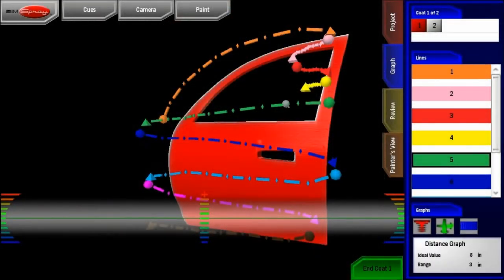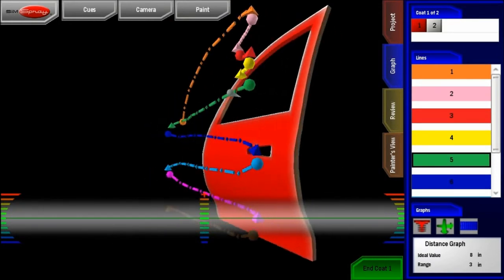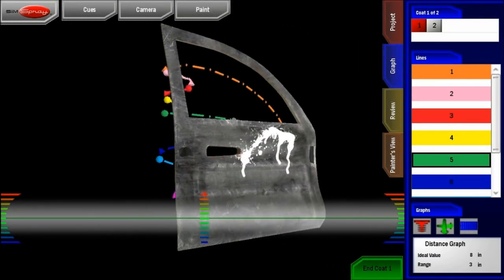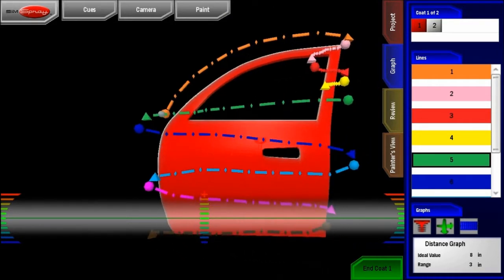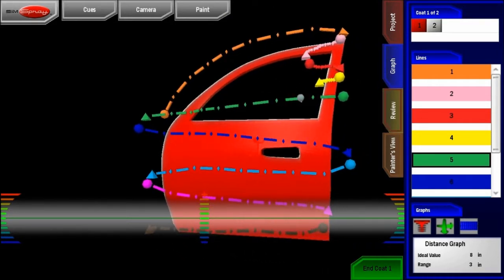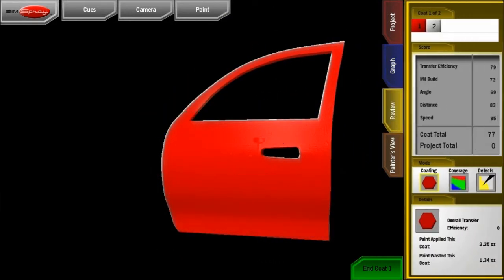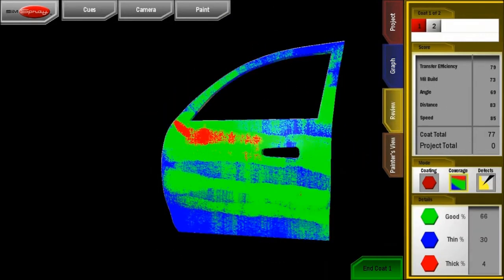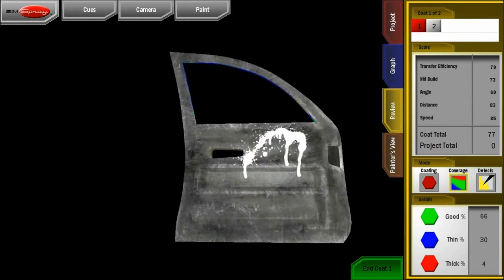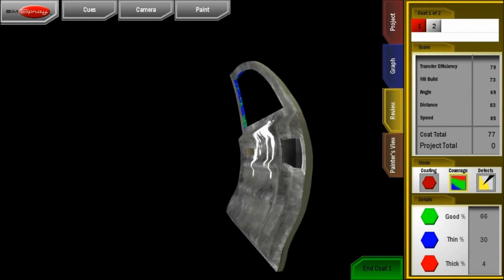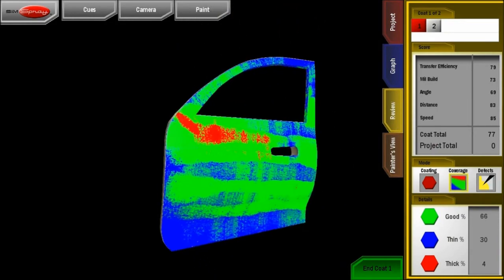Review your technique by watching how and where you moved the gun. Pinpoint specific locations where your technique wavered. You can quickly isolate and correct issues in your transfer efficiency, mill build, angles, distance, and speed.